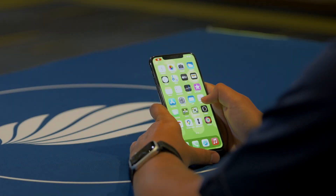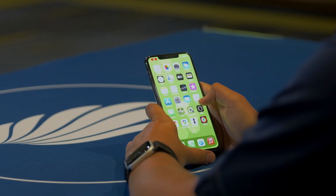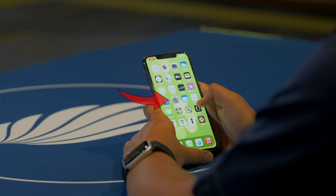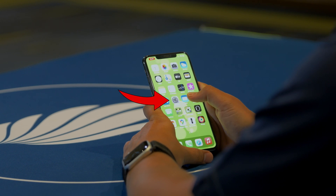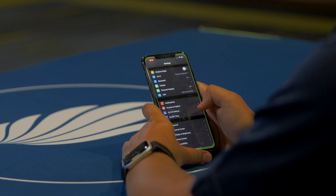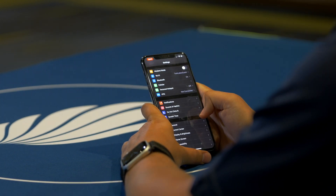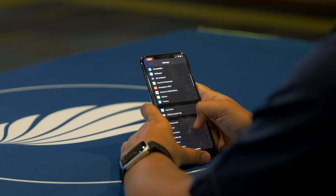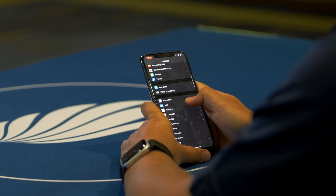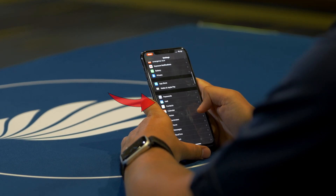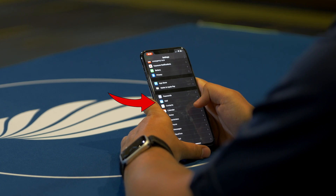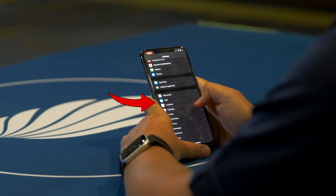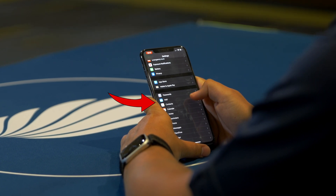From the home screen of your device, we want to find the settings icon, which can look like a gear or cogwheel. Once you're in the settings menu, scroll down by moving your finger upwards on the screen until you see an option stating either passwords and accounts or mail. This may be different depending on the software version of your device.